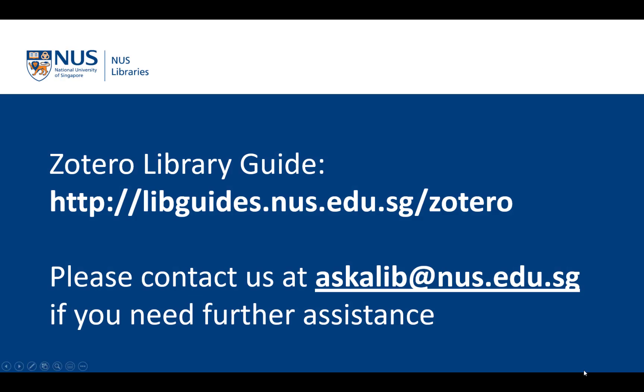I hope that this video has shown you how to add references into Zotero using the manual entry method. Please visit our Zotero library guide if you want to know more about Zotero. You can also email us at askalib at nus.edu.sg for further assistance.